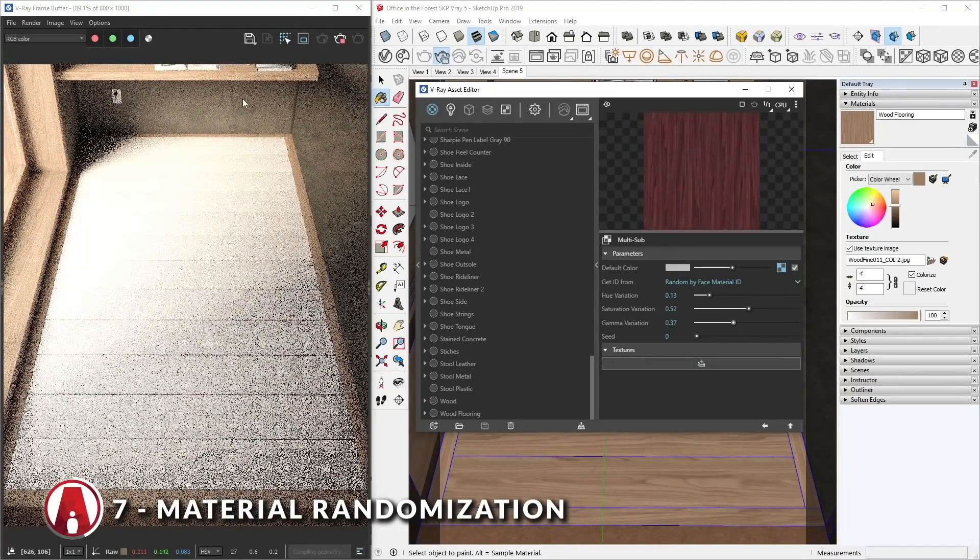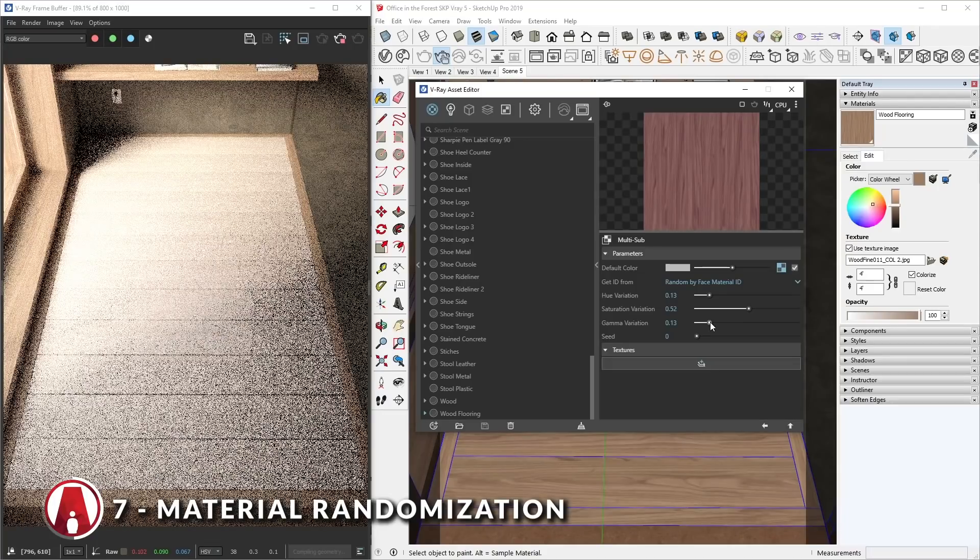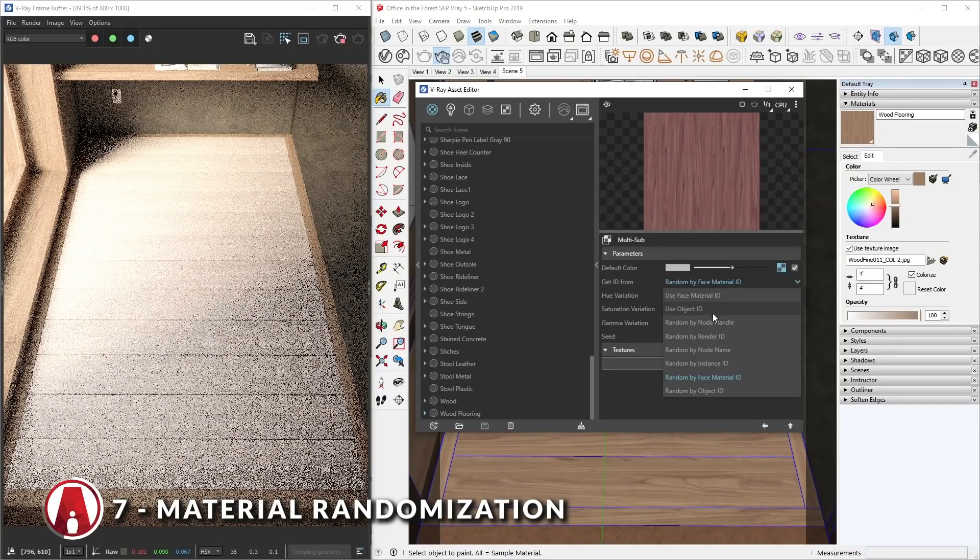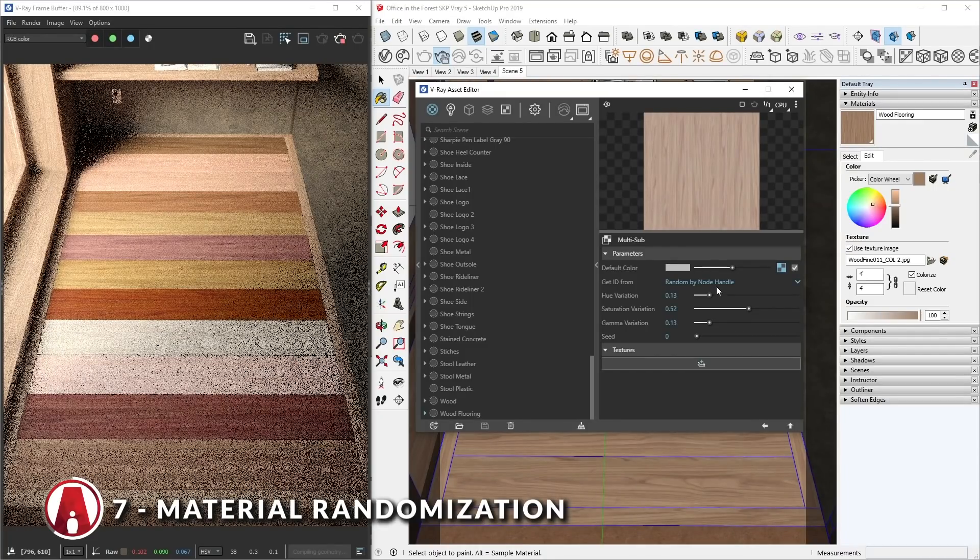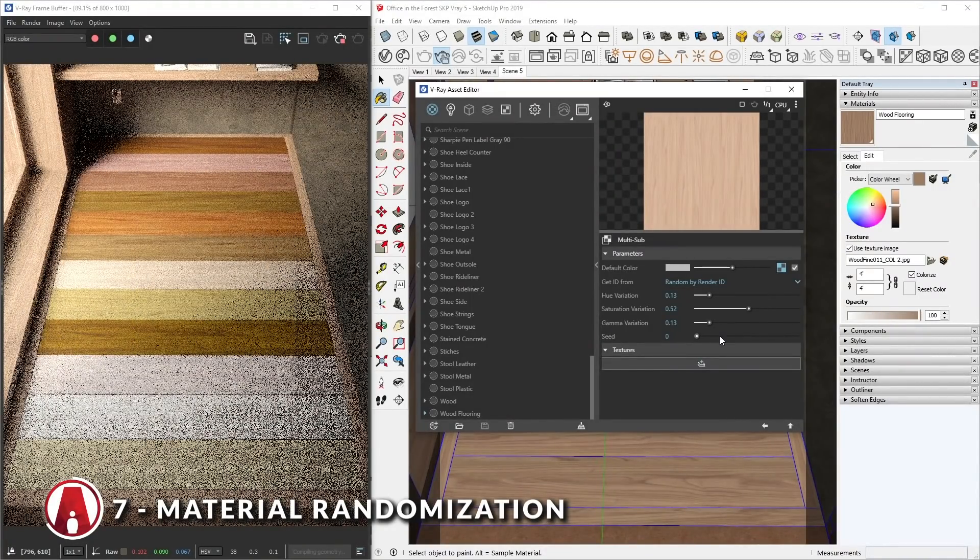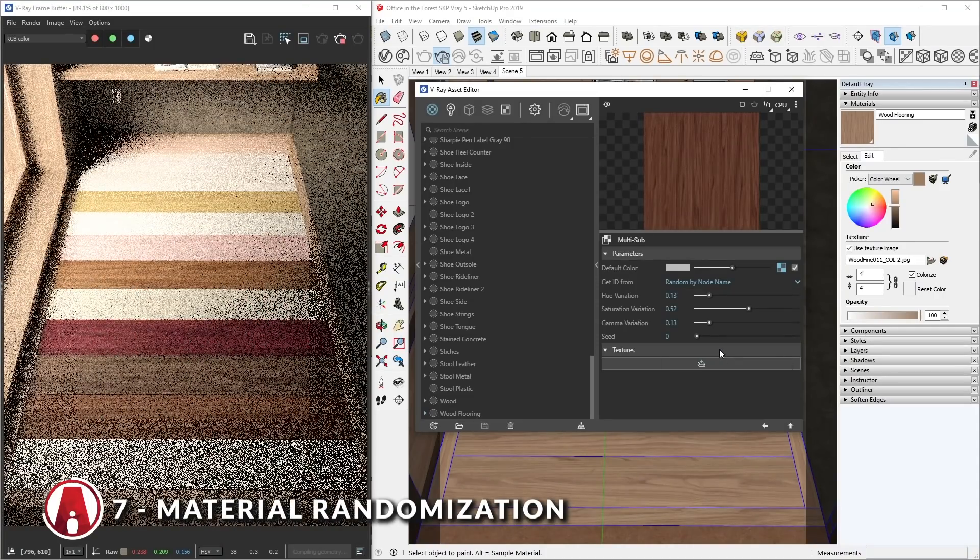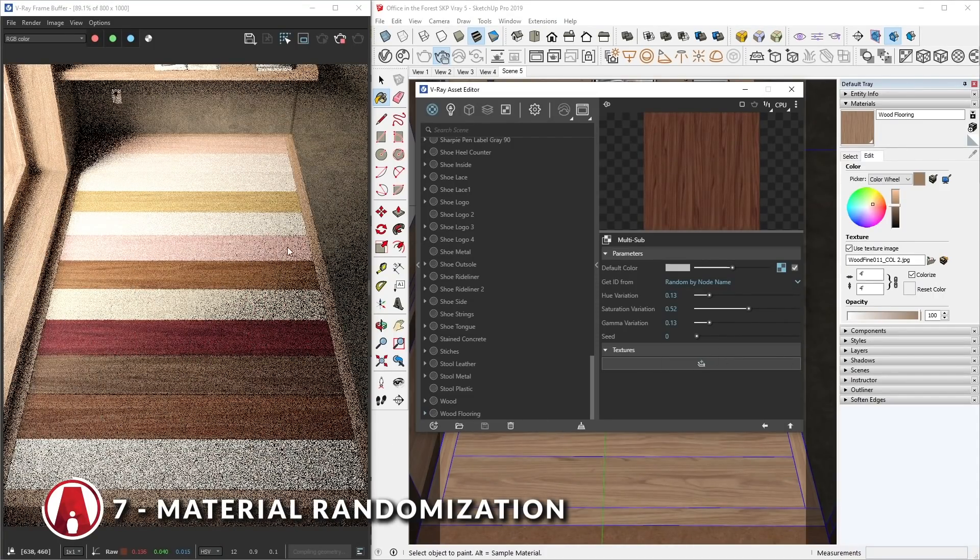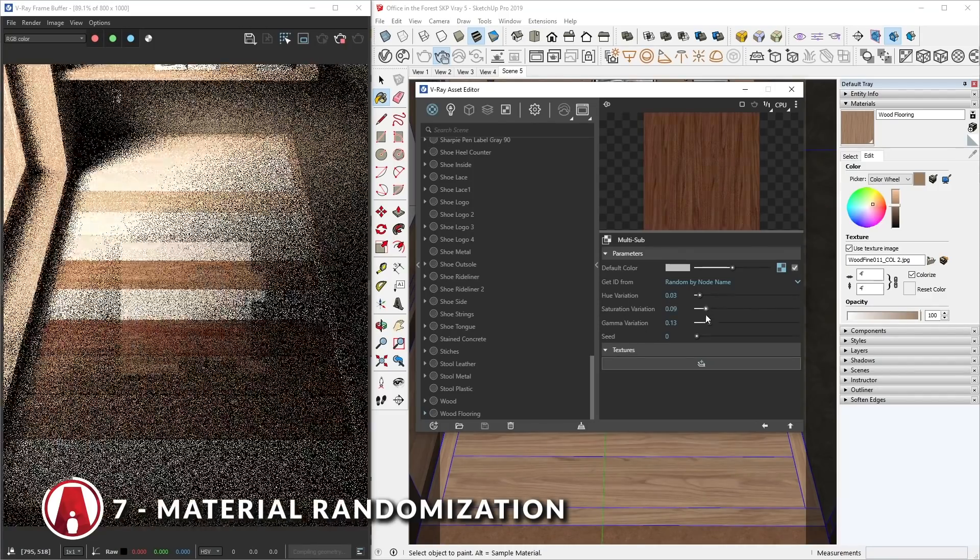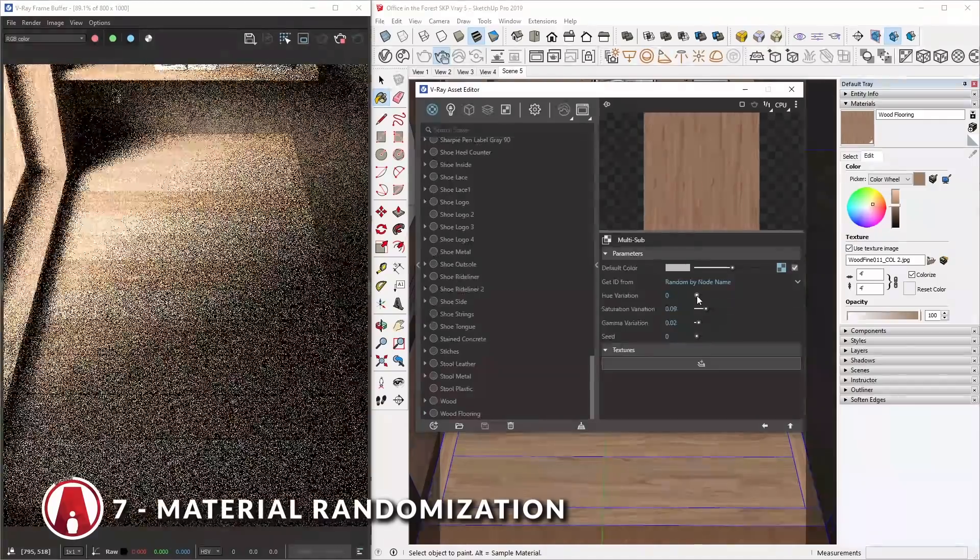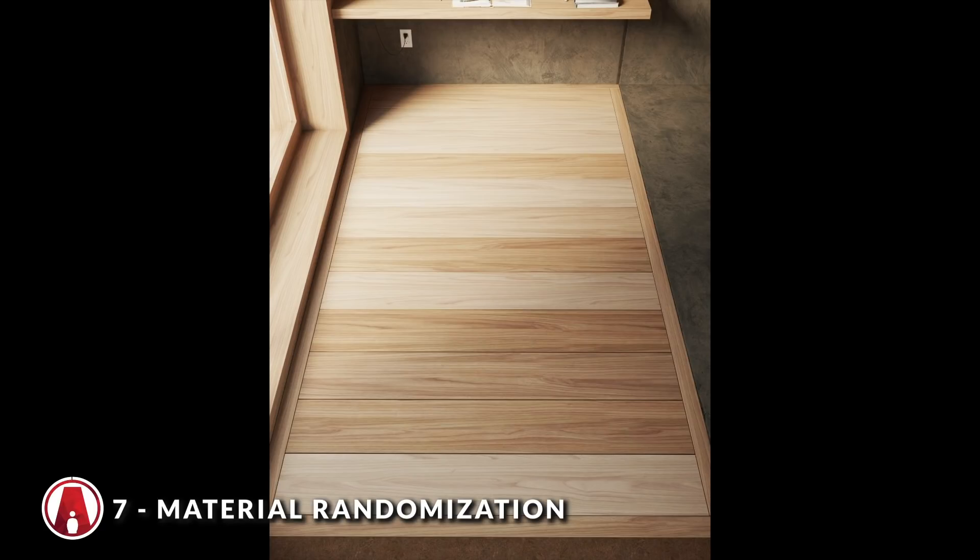But as you can see, in this case, it's changing all of the wood planks at once, so let's try a different mode. Random by node name seems to work pretty well. Now we can go back to these sliders and adjust them so that the color doesn't vary too much. A subtle change can make it look more realistic. There we go, that looks good.